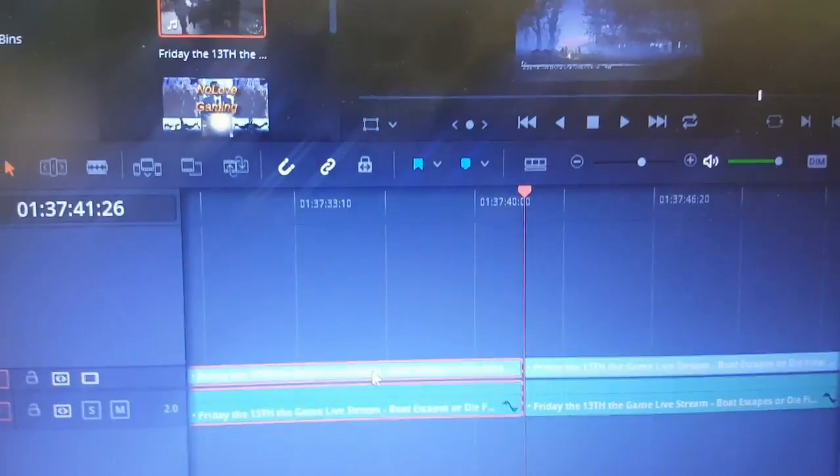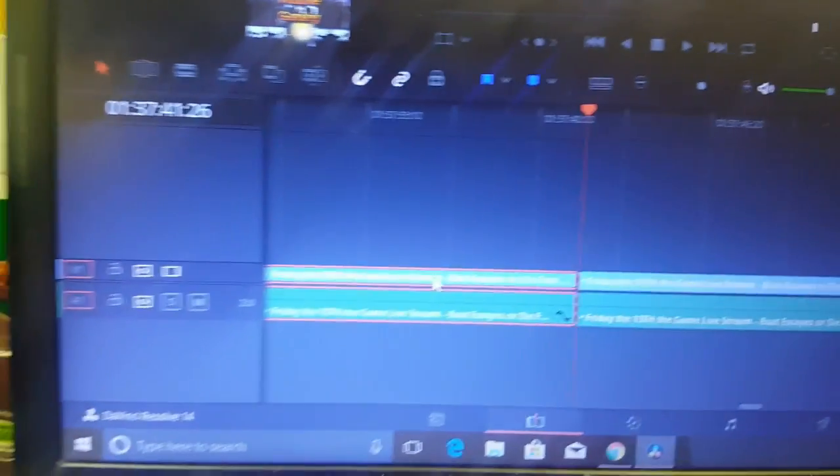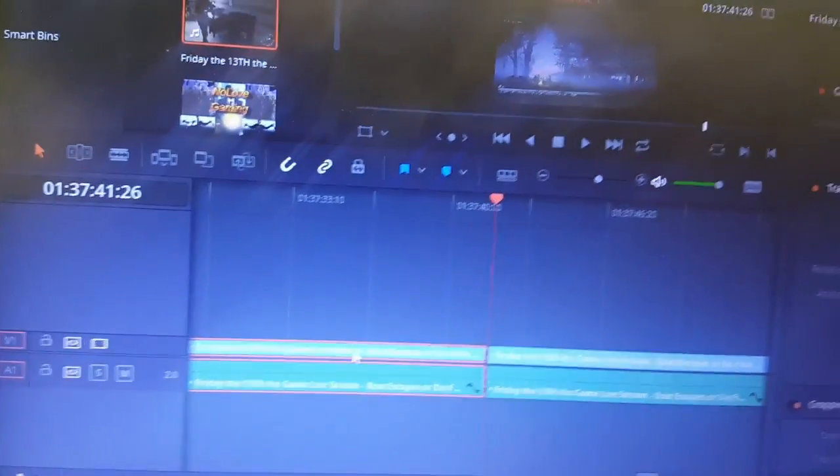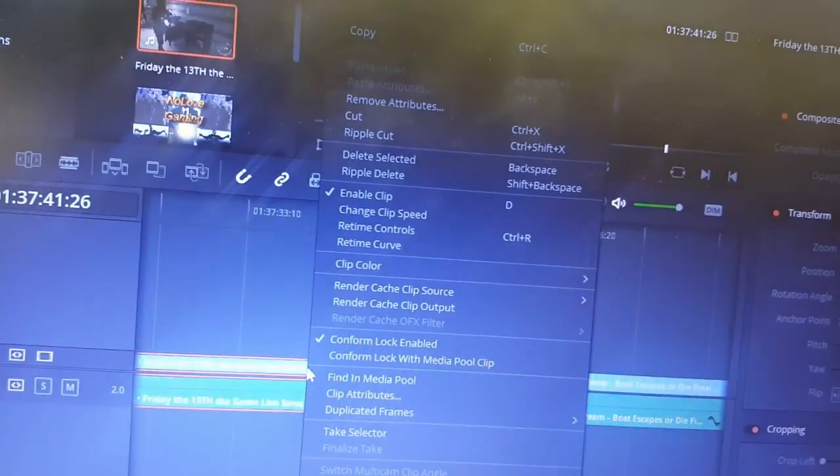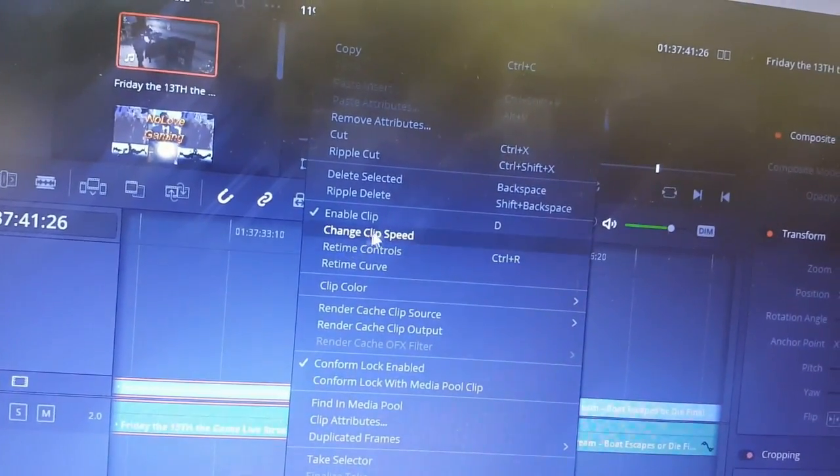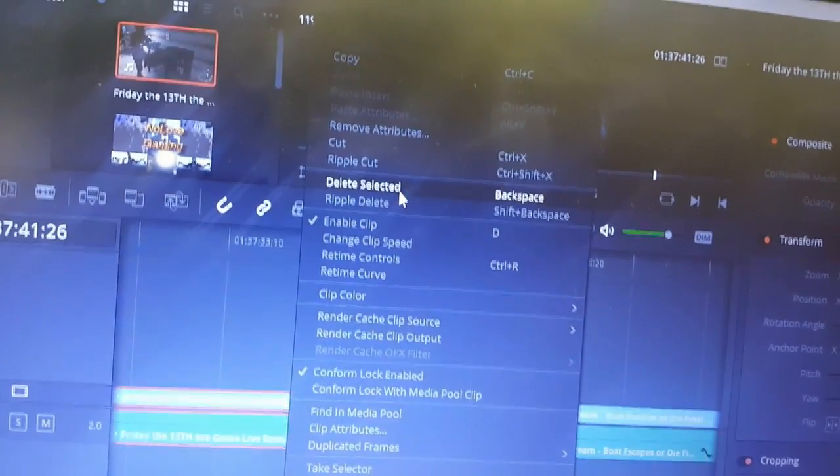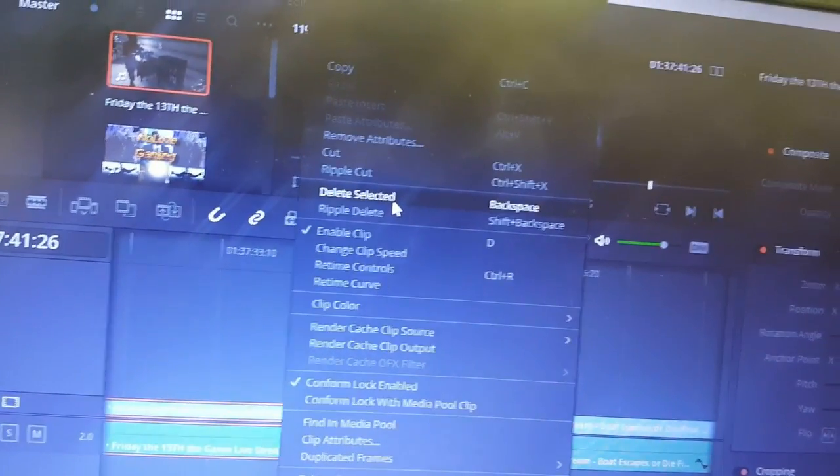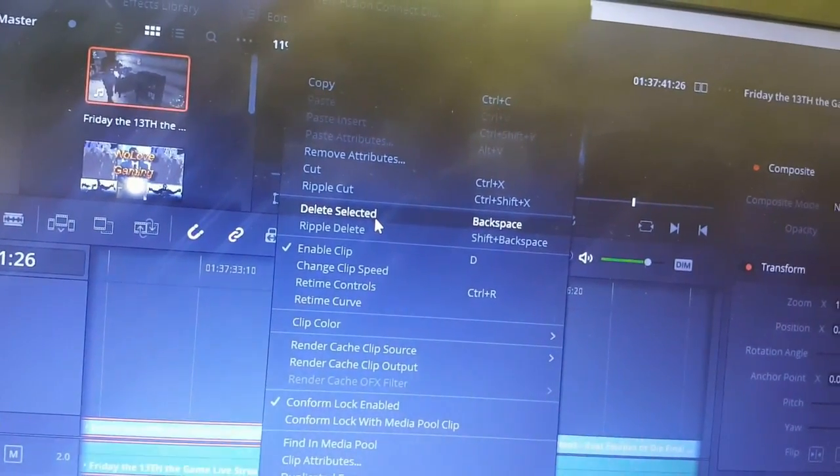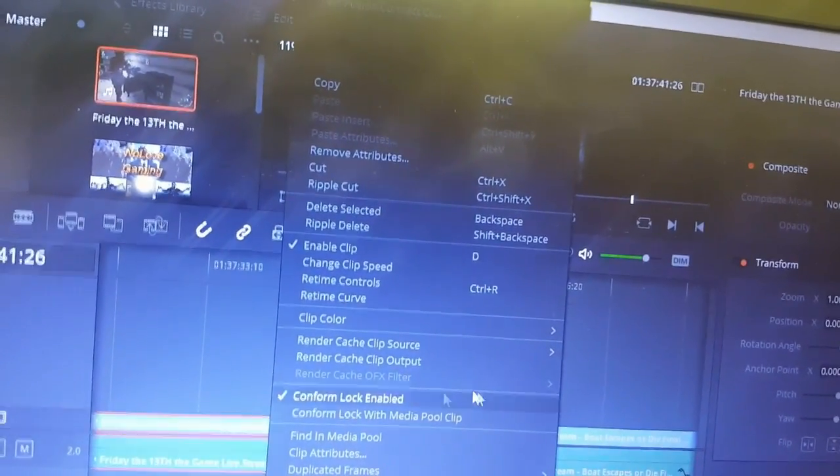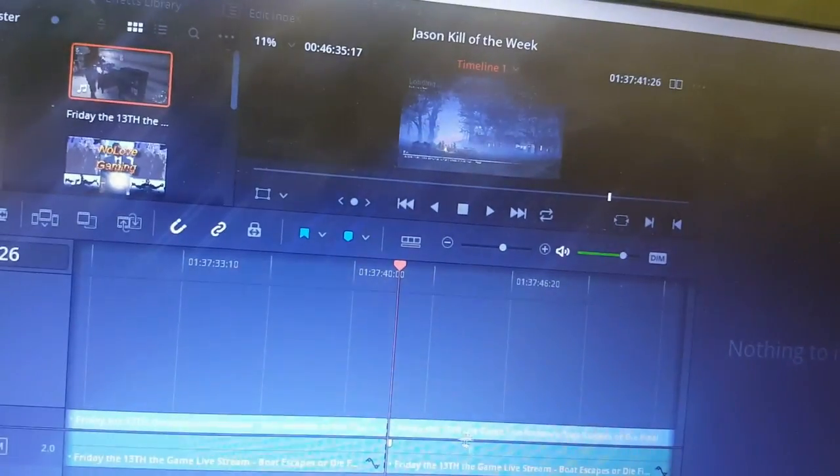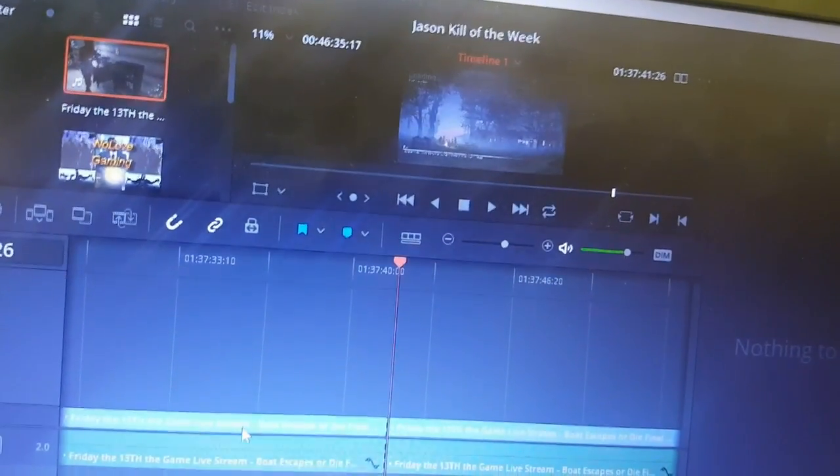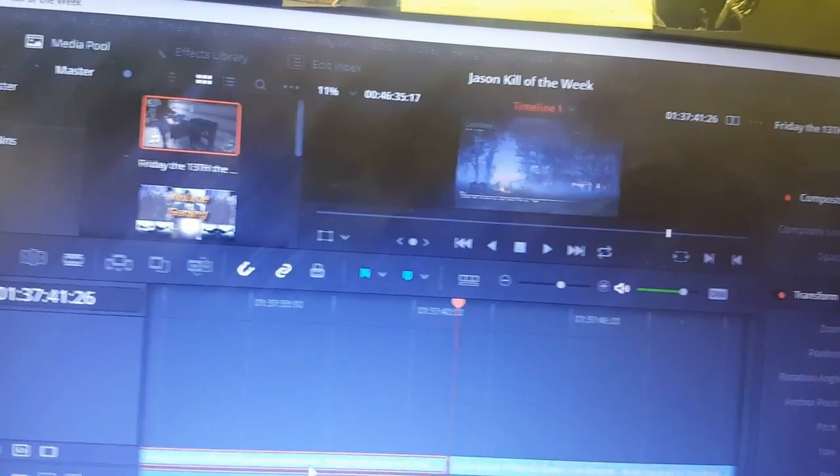You can do this a few different ways. If I hit the delete button on my keyboard, then the whole video will move. I can select delete, so it'll just delete this, but this won't move anywhere.